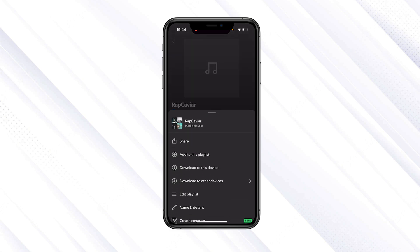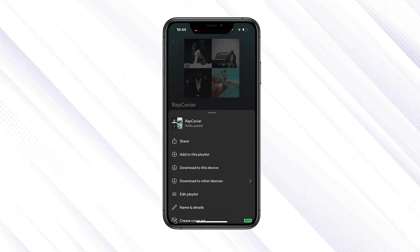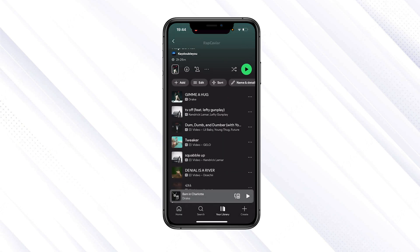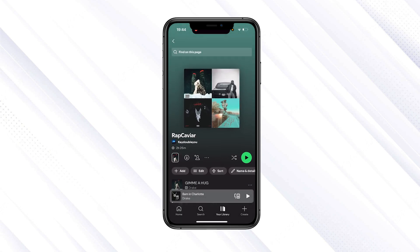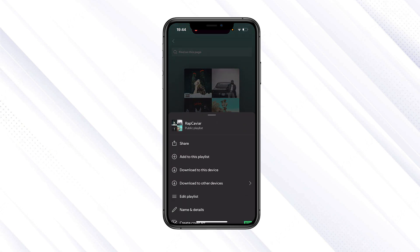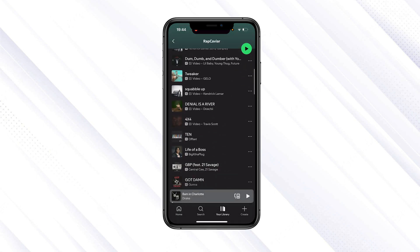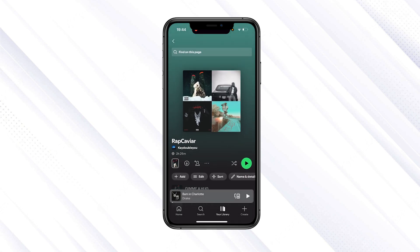It will stay in your playlist. You can put songs into one playlist and make your own playlist. Then click on 'Download to this device' and it will simply download the songs.